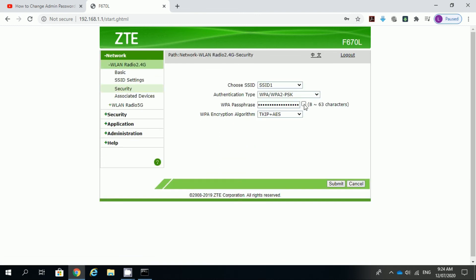Select security then type your desired password in WPA paraphrase box. Click submit button.